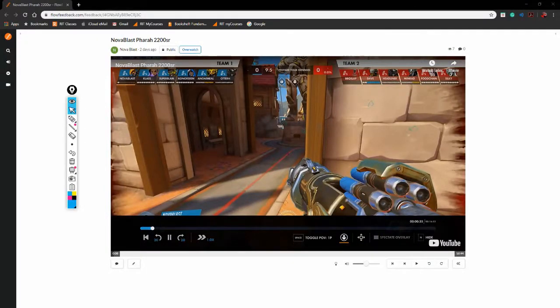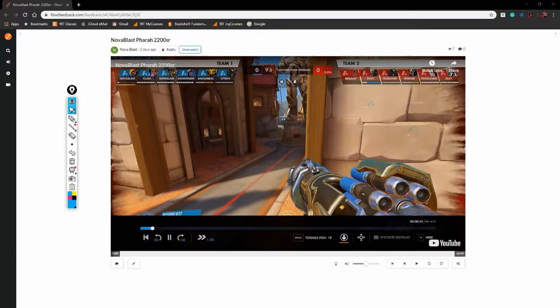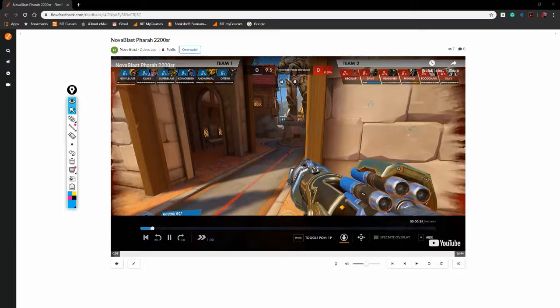Okay, we've got a 2200 SR player on Blizzard World here from Nova Blast. He wanted to know, let's go back and check. He says, I think my target focus is not optimal. It feels like he spammed tanks for, should he spam tanks for fast ult charge or spam squishies for a pick? Am I doing something blatantly bad as Pharah that I cannot see?